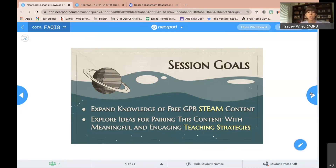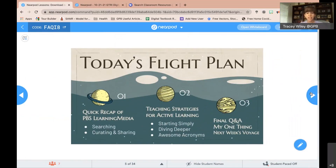Our goal today is to help you expand your knowledge of the STEAM content at GPB and PBS Learning Media, and give you ideas for pairing that content with meaningful and engaging teaching strategies you can use over and over again. These are not one-and-done strategies — your kids can not only learn content but also work on soft skills. Our flight plan: a quick PBS Learning Media recap, then teaching strategies in three categories — starting simply, diving deeper, and awesome acronyms — followed by final Q&A and a preview of next week.